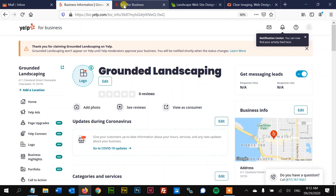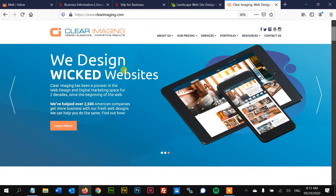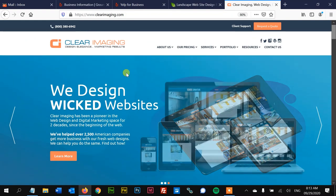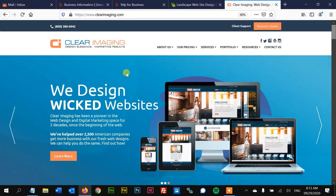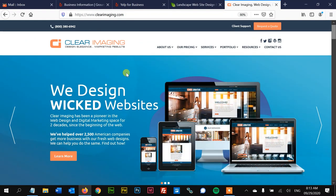So make sure to get this done so you can start getting the benefits today. And that just about does it for today's quick tutorial. And if you need help with your website, my company here, Clear Imaging, has been helping small business owners manage their websites since 2004.